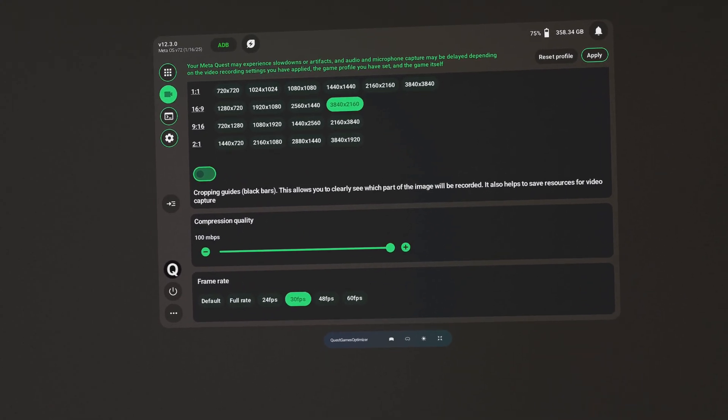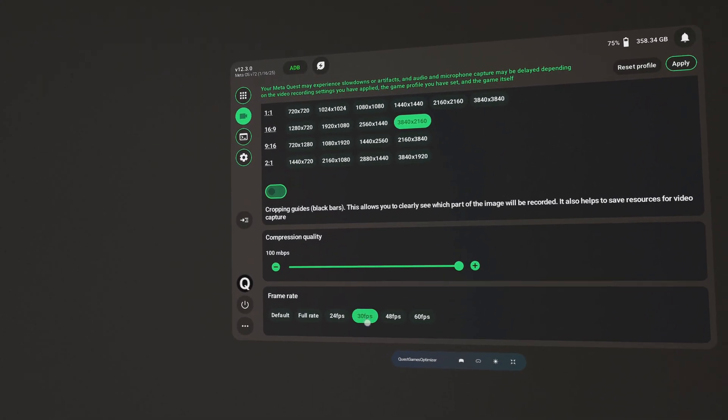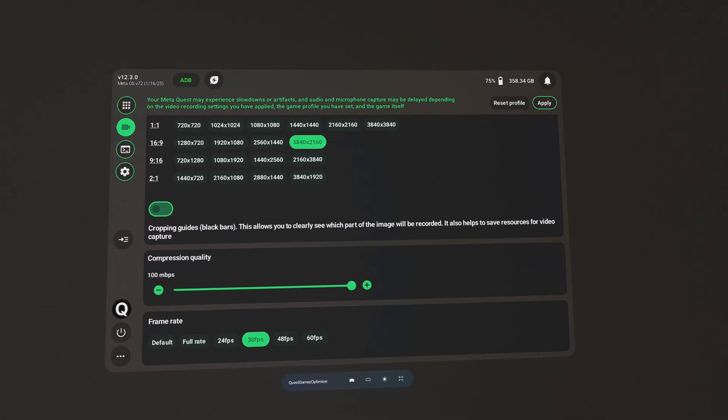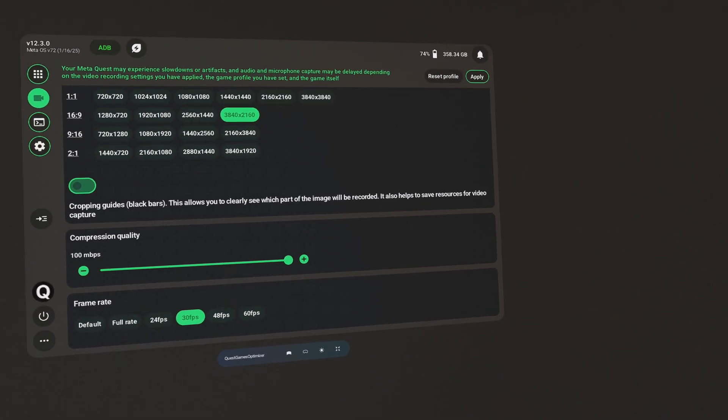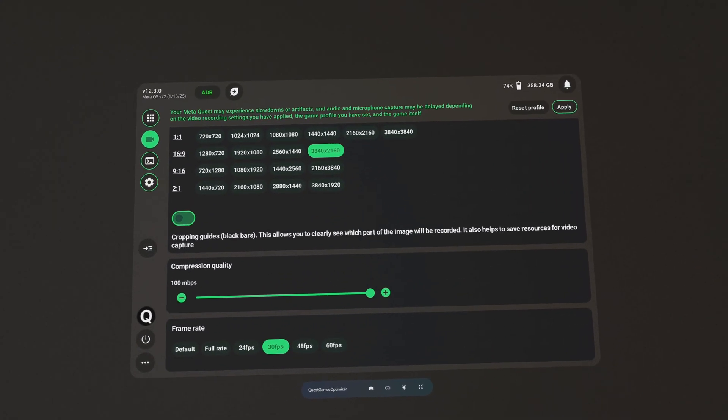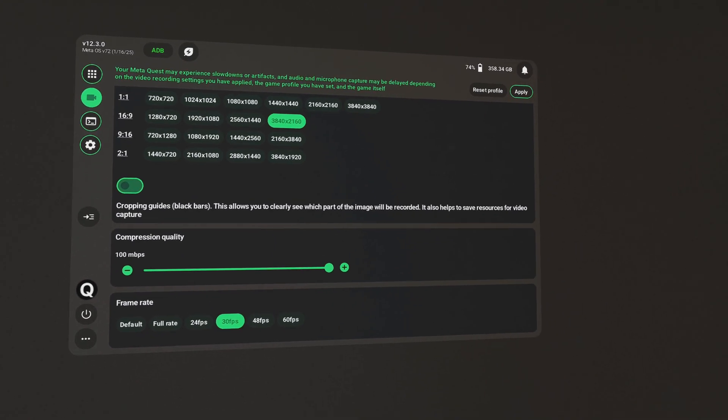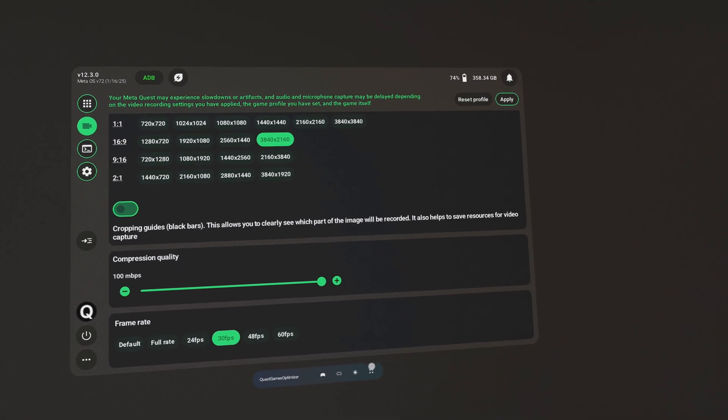In DaVinci Resolve 19, the bit rate for export is going to be double or even triple the frame rate depending on the codec.